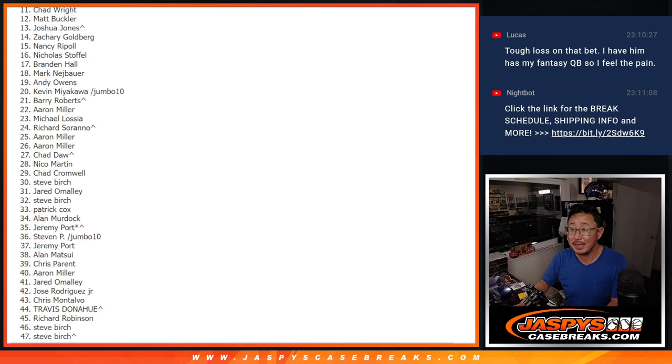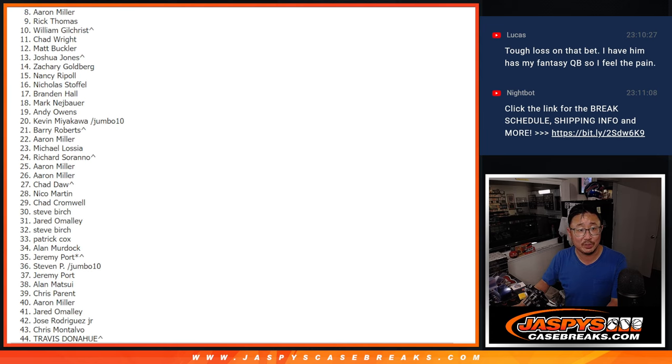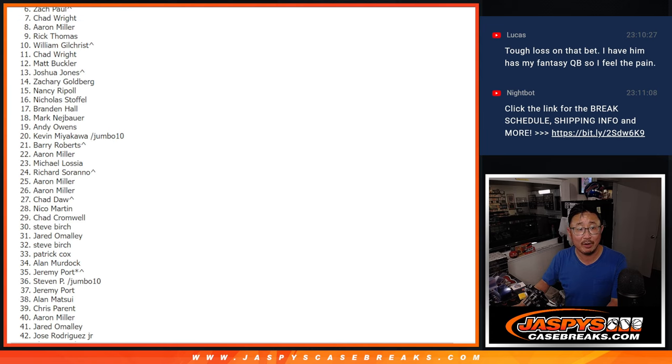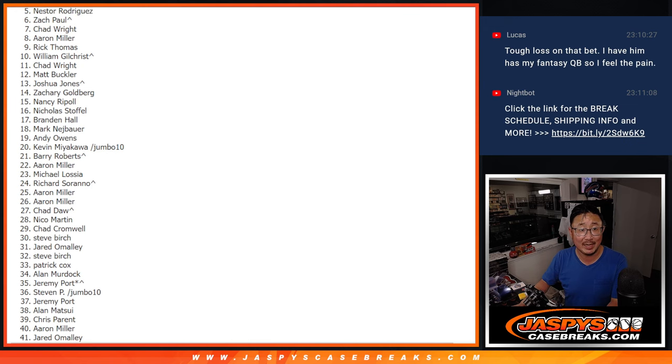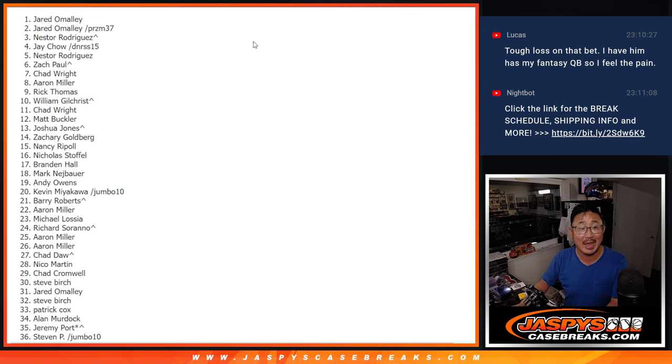Top 10, you're happy because you got $100 of break credit. William is happy. So is Rick, Aaron, Chad Wright. We still got you in there. Zach, Nestor, Jay, Nestor, Jared, and Jared.